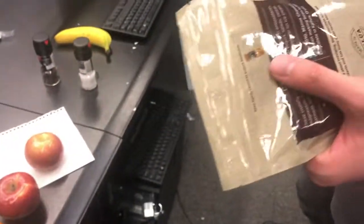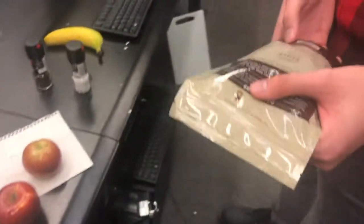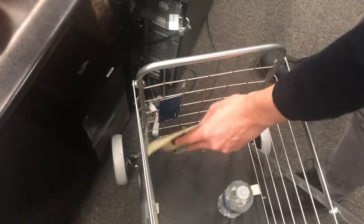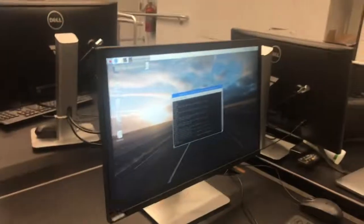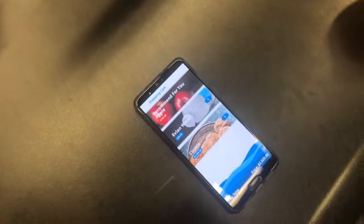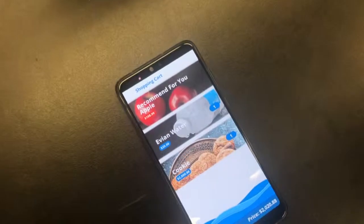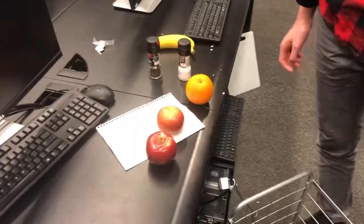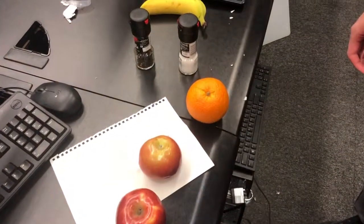Now we're going to put a cookie. This is also recognized by RFID. Now the cookie is also shown in the application. And now we're going to demo the computer vision supported recognition of the object.